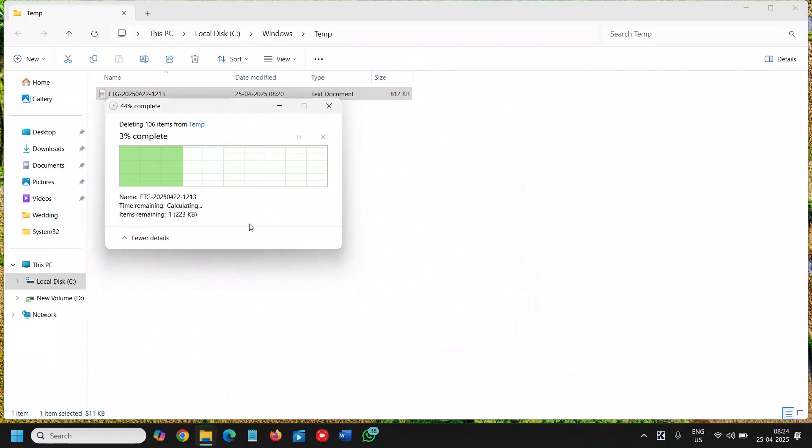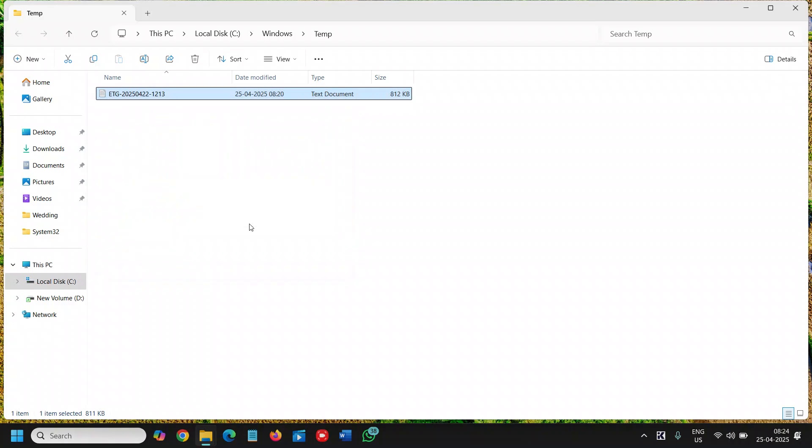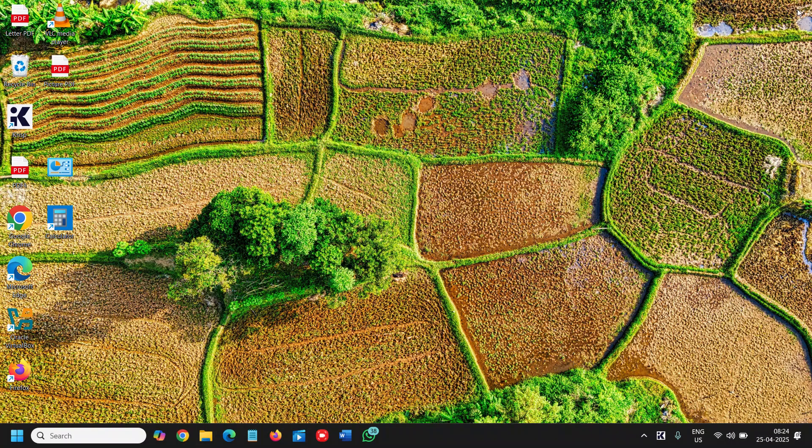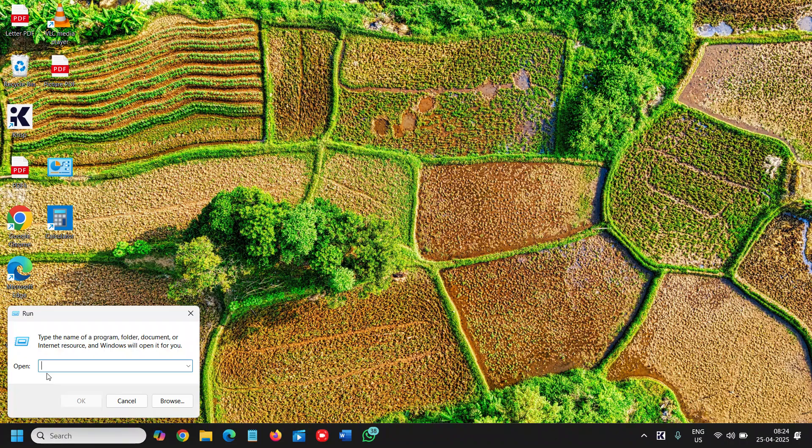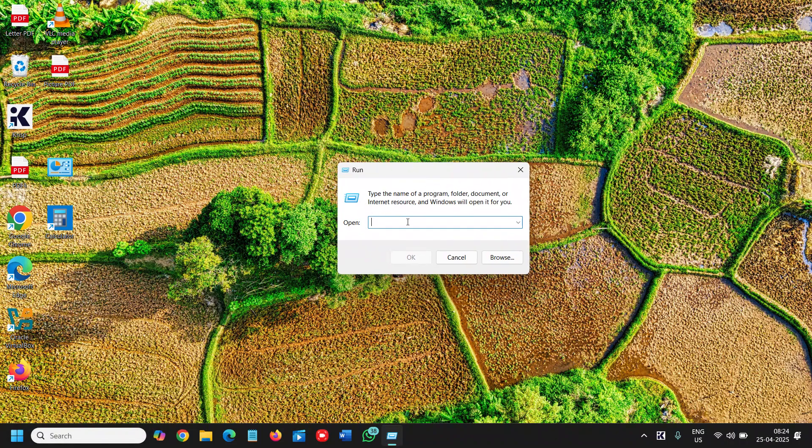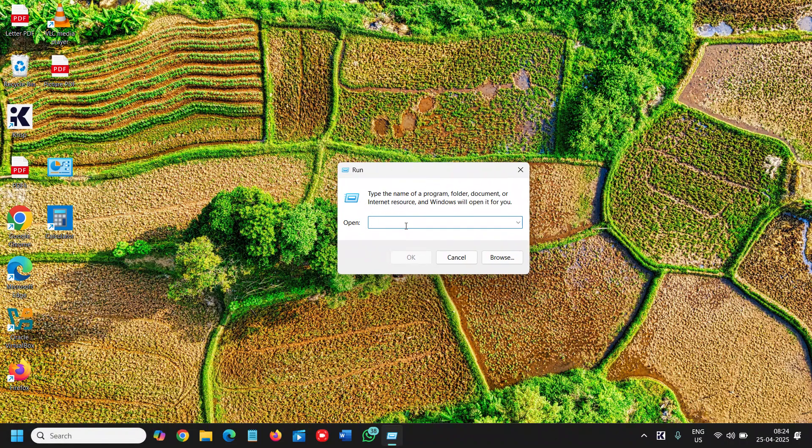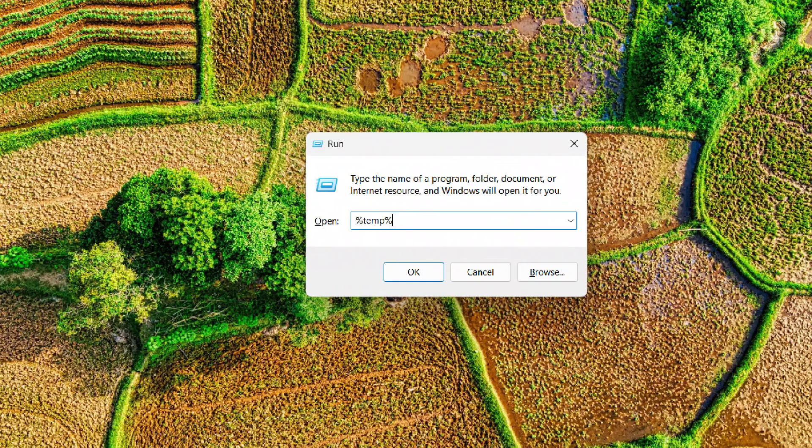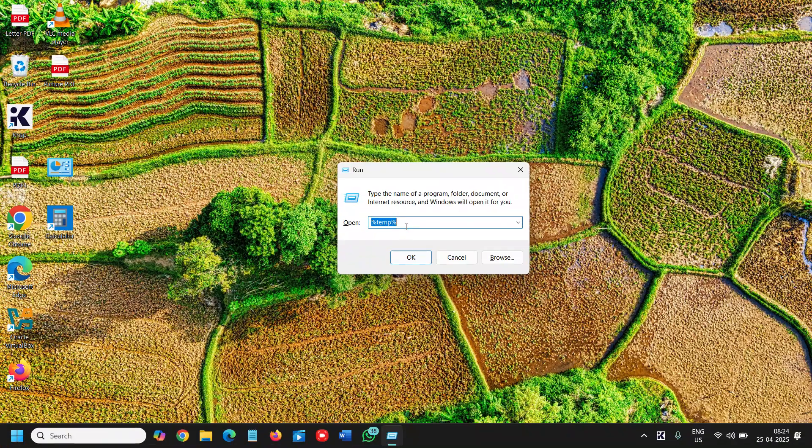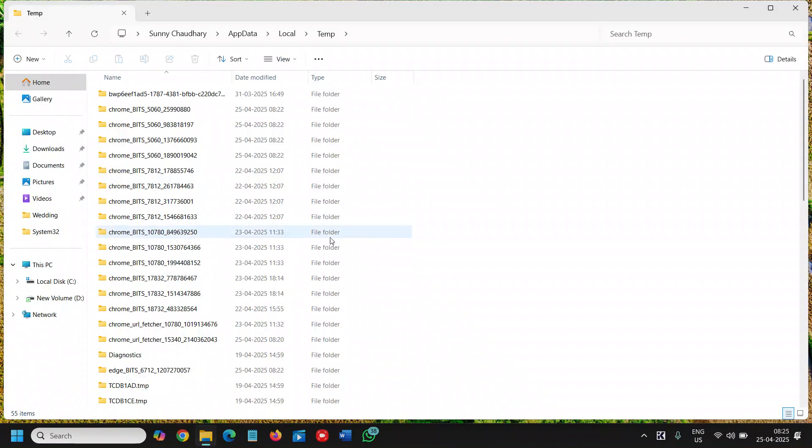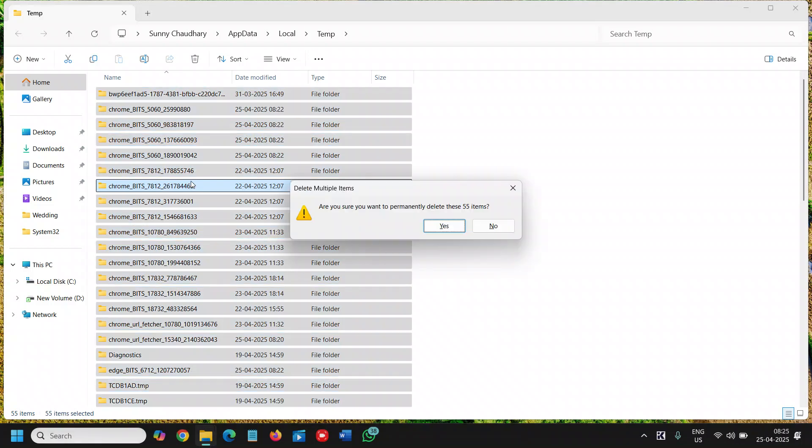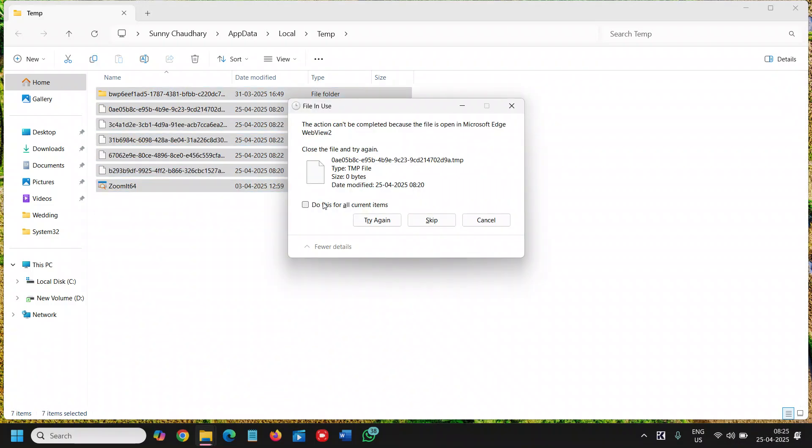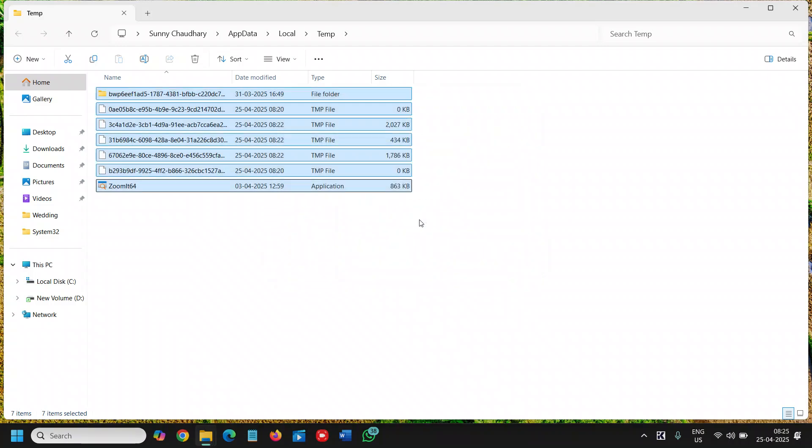Once this is done, we will again open the Run window. I'll do a right-click, click on Run, and this time we will type "%temp%" - percentage temp percentage. This is also a location where temporary internet files, junk, and cache sit. Select, press Ctrl+A, then Shift+Delete on the keyboard, then say Yes. For a few files you can simply check mark and skip.